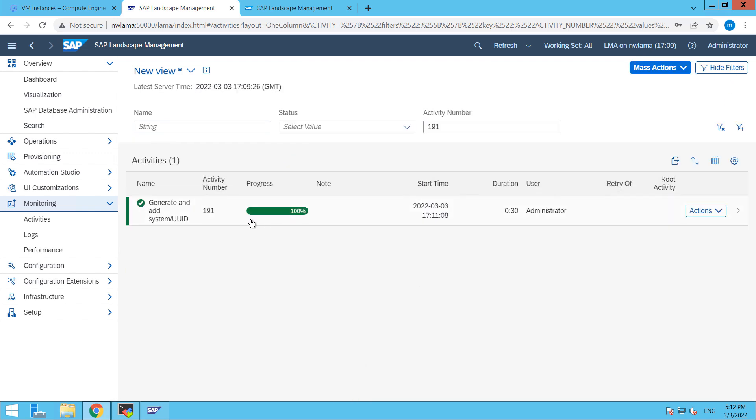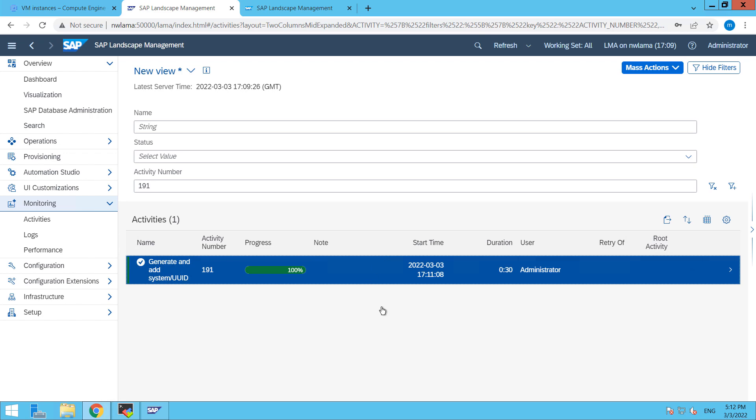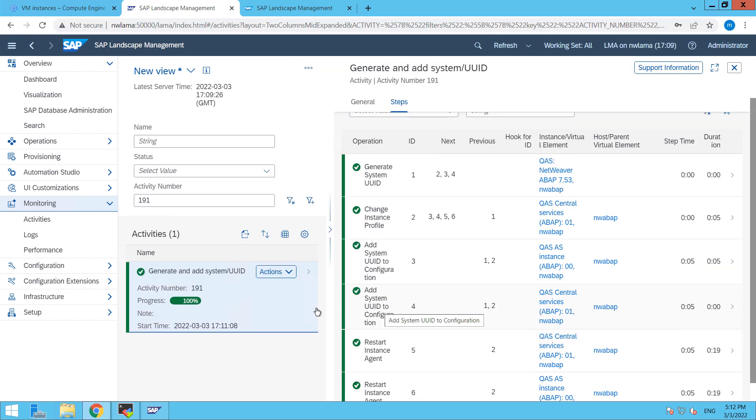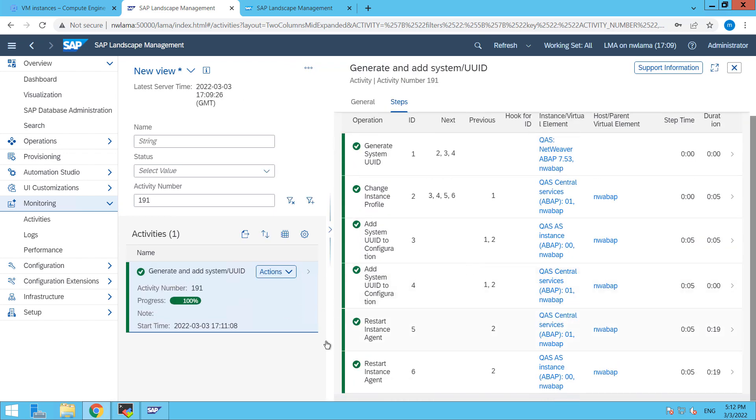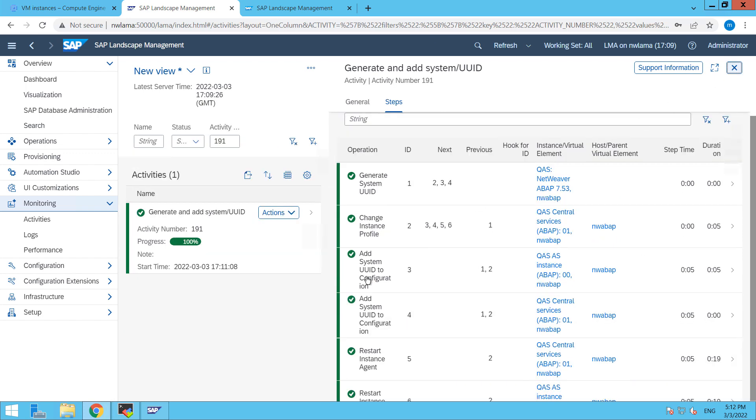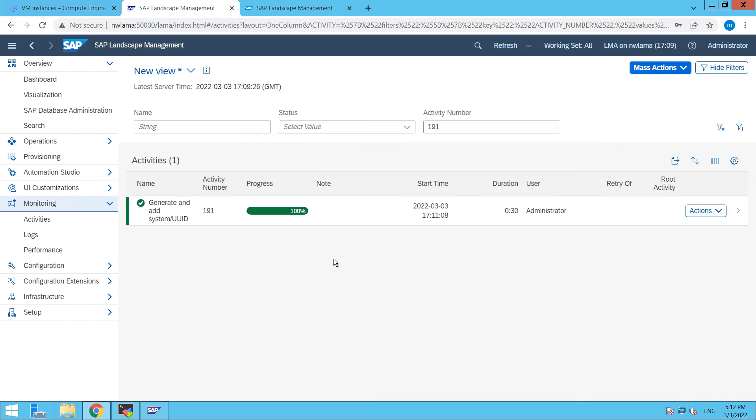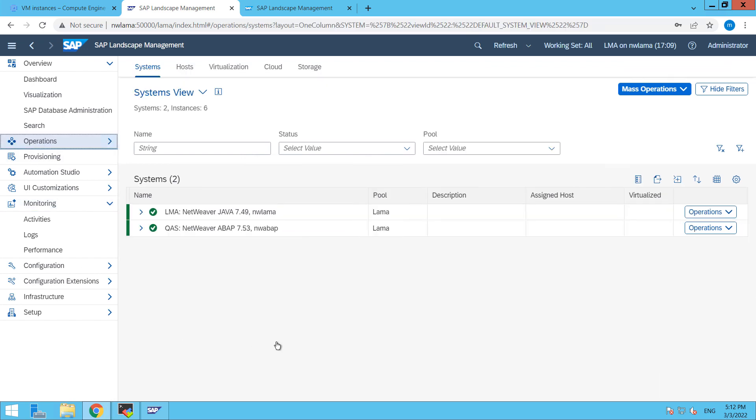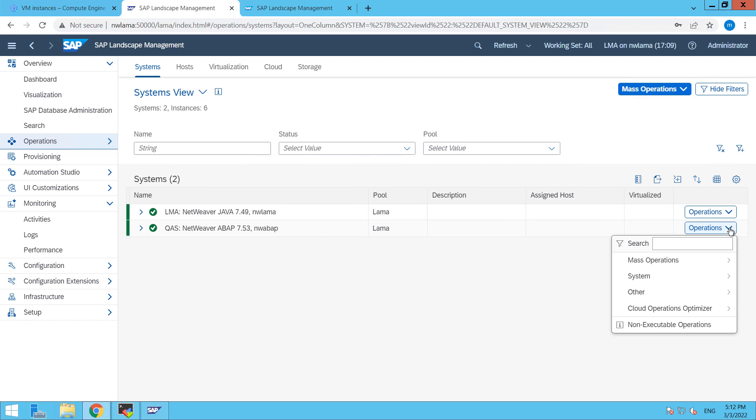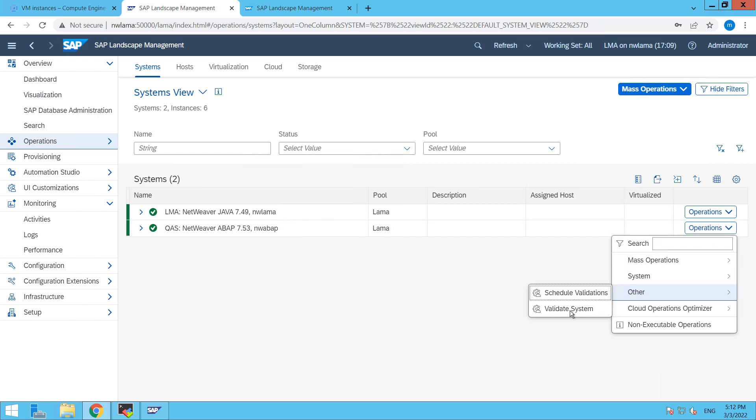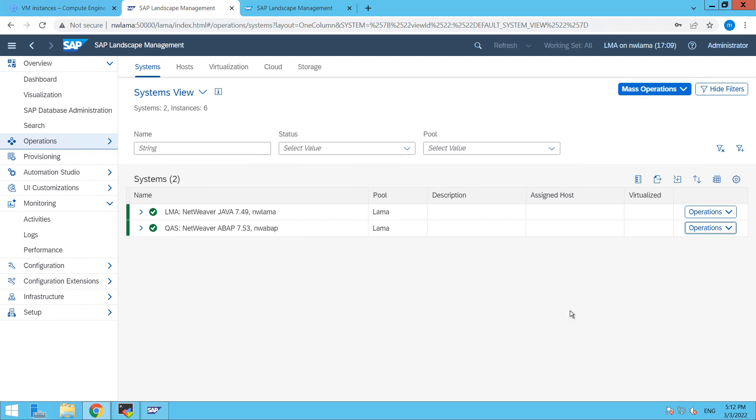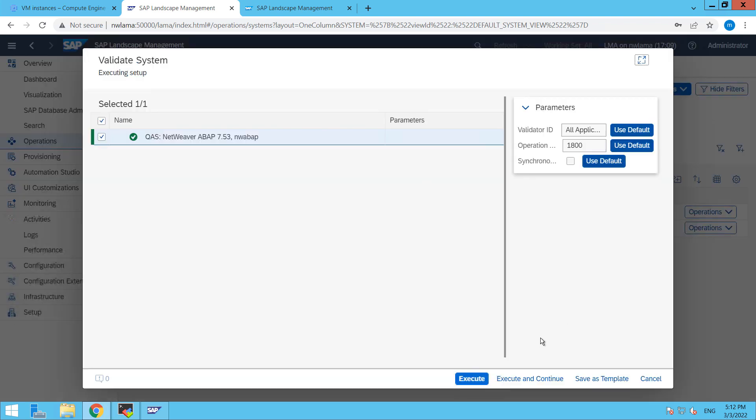Okay so now it's completed guys, here you can see that all the steps are completed successfully. So back here to operations, then again click on operations, other, and then click on validate system and then click on execute. So this will validate our system.